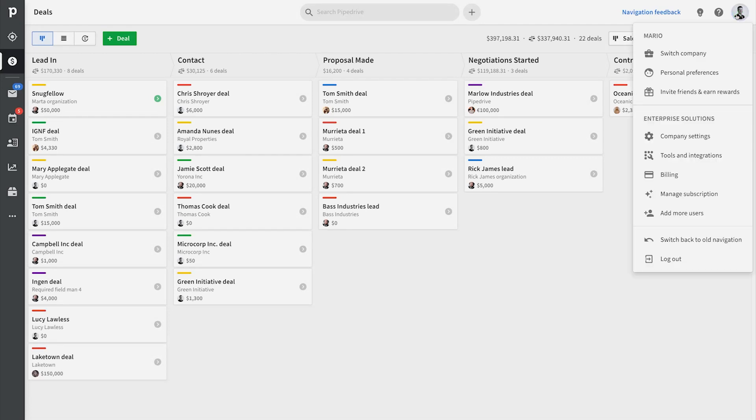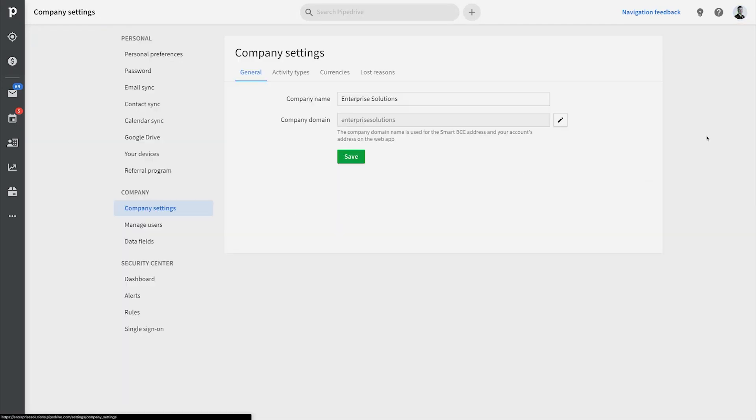Wouldn't it be great if you can have your calendar synced to Pipedrive? Well, guess what? You can.